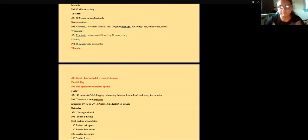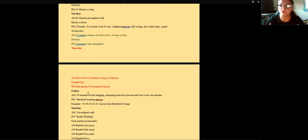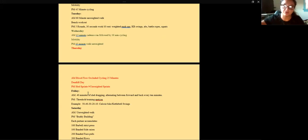Thursday was my deadlift day. In the morning I experimented with blood flow restriction training on cycling — I've been trying it on the lower body after using it on the upper body. In the evening I did sled sprints: I'd sprint with the sled to a marker, release it, then continue sprinting the remaining distance unweighted.